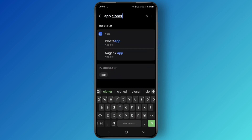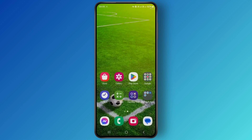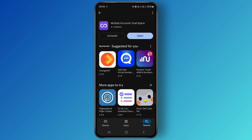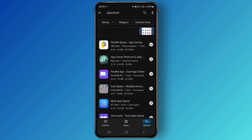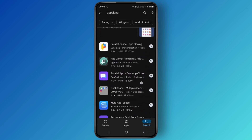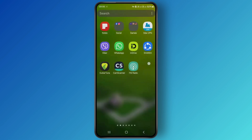As you can see, app cloner is not available in my device. So let me show you another method, which is to download an application called Multiple Accounts or Dual Space. You can also try other app cloner applications, but I find this one very useful.